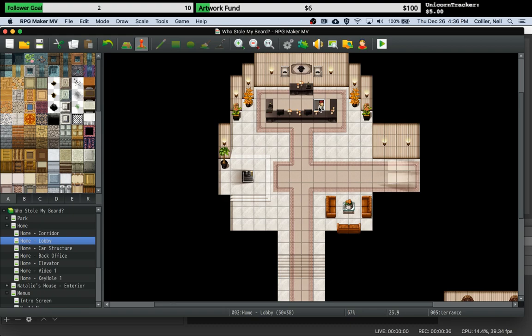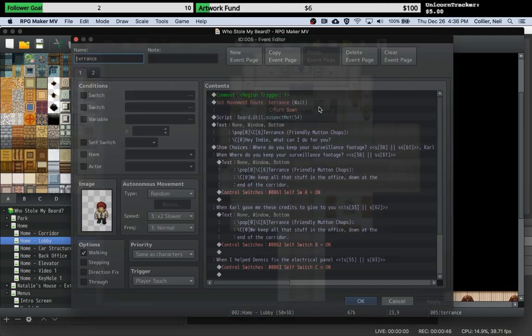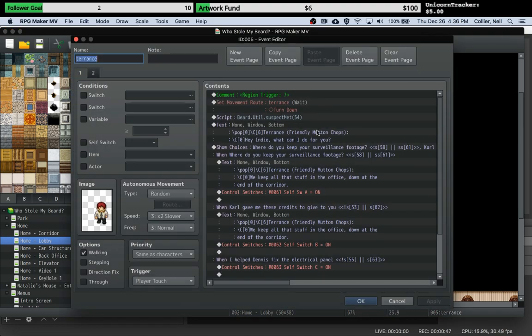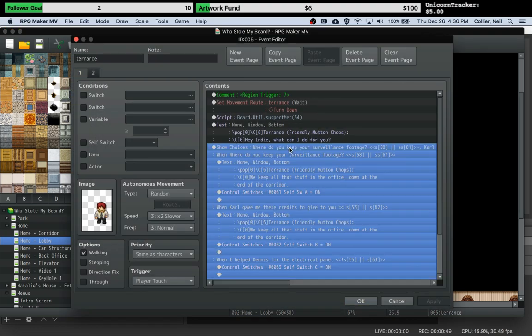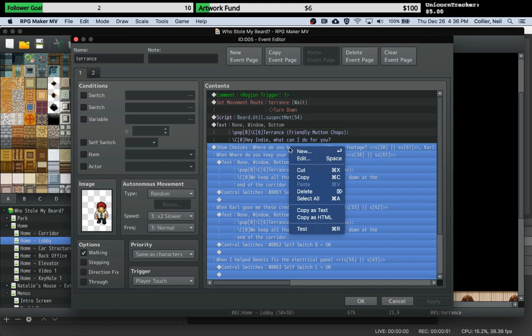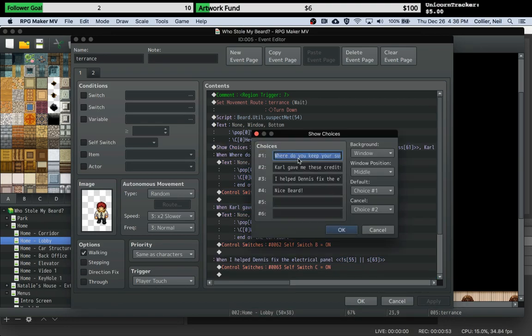Hey guys, welcome to another tutorial. The other day I did a tutorial on conditional show choices using a cool plugin that I found, and this allows me to show and hide choices dependent upon game switches.